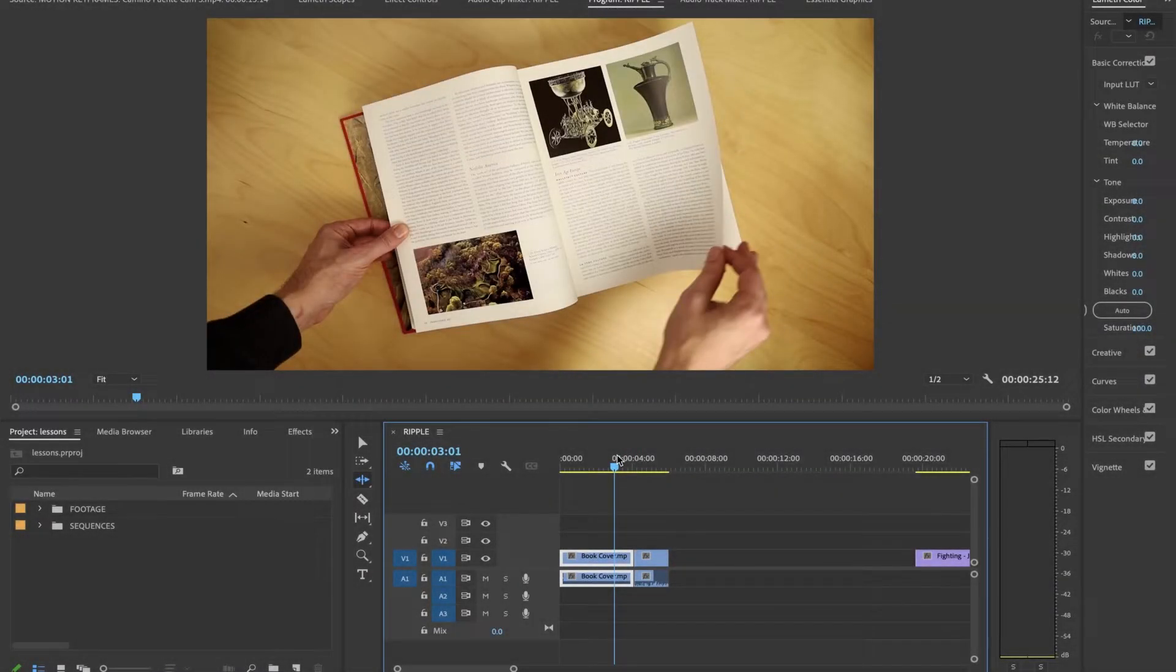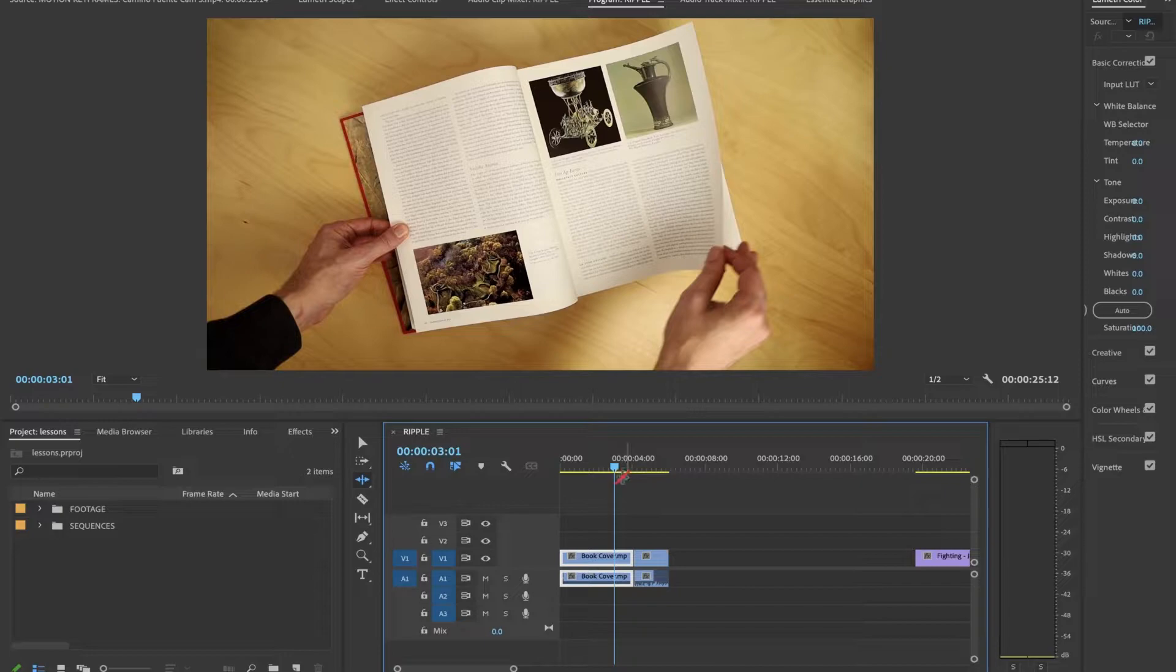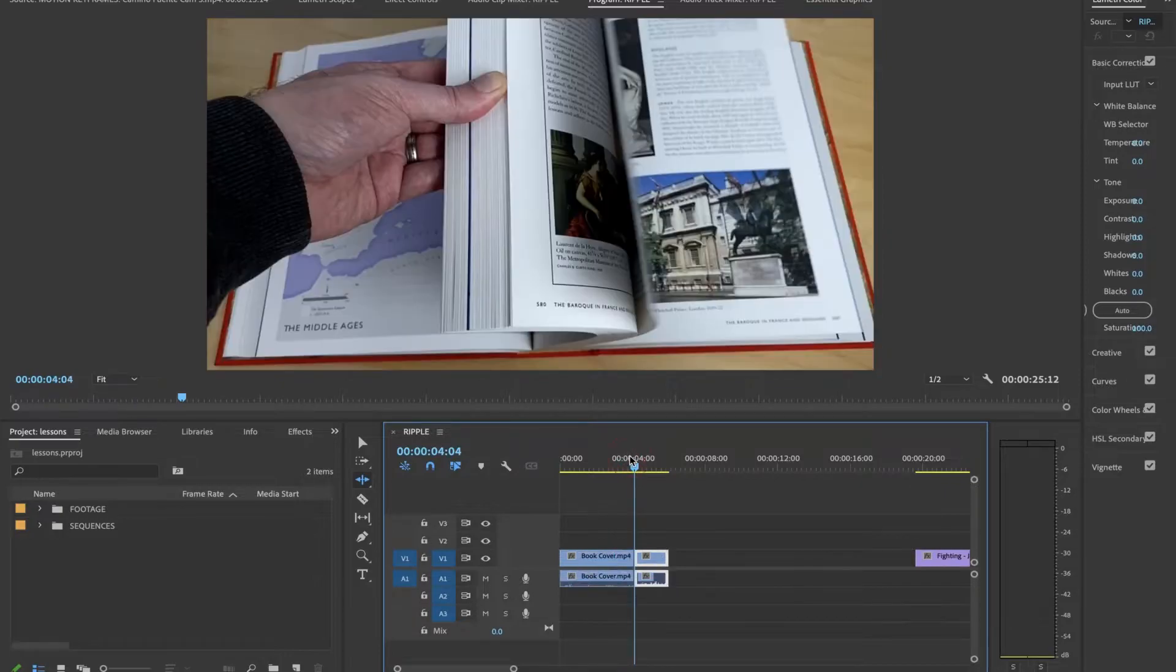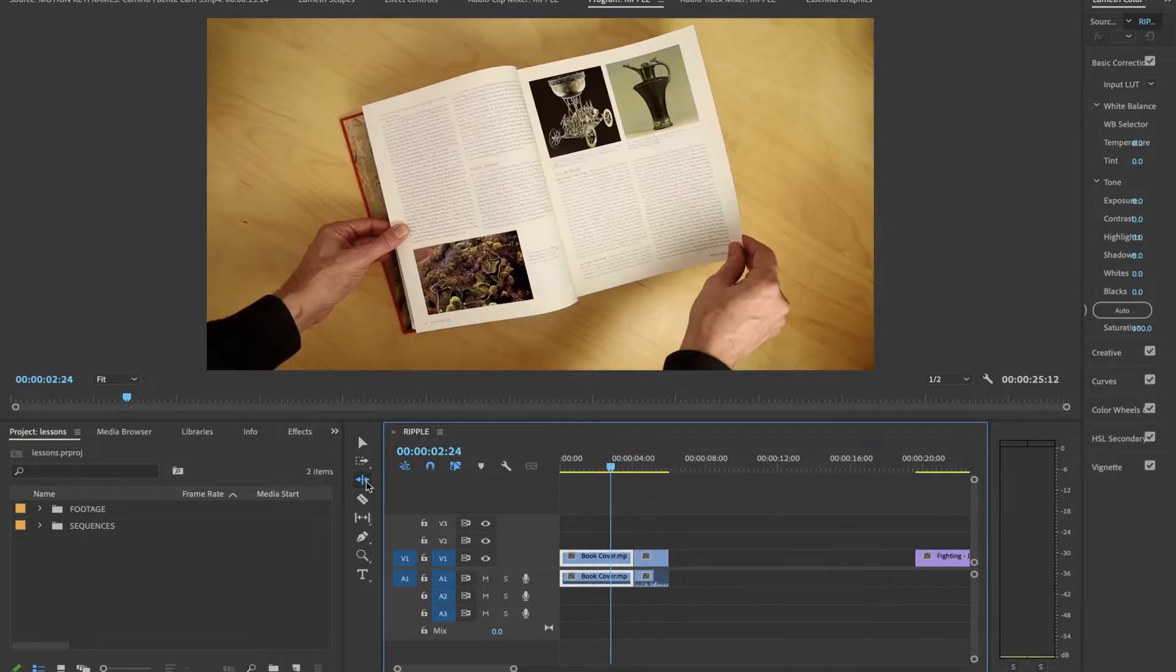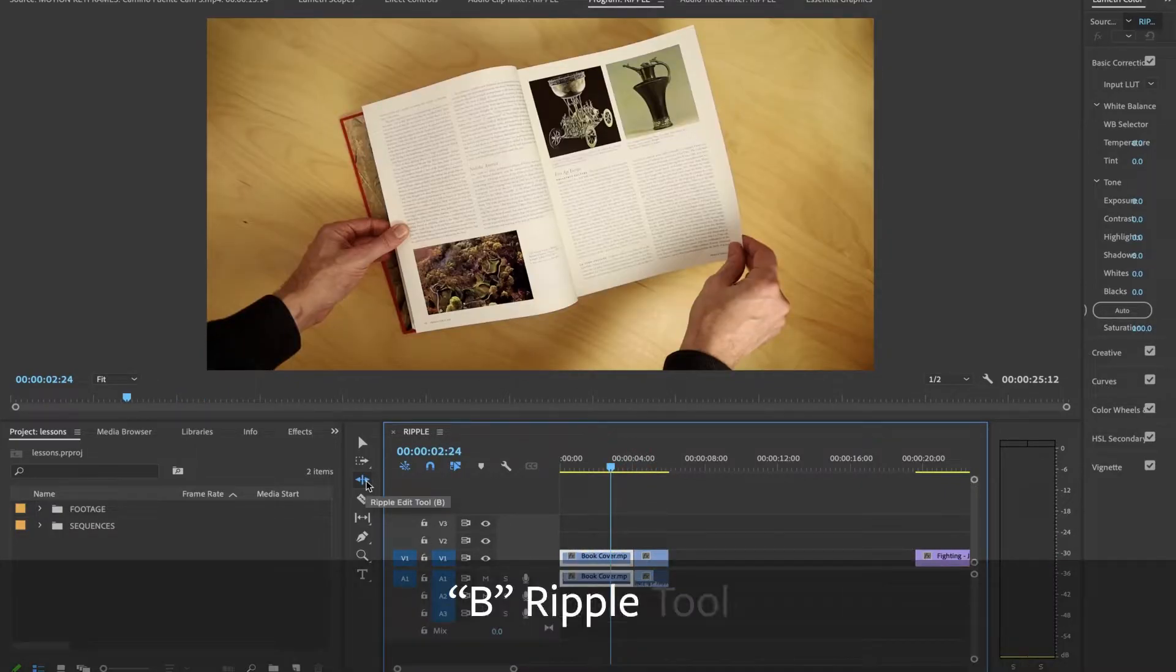The Ripple tool extends footage that's already on your timeline without covering up anything else. I happen to be in the Ripple tool right now, which is the letter B. It's located right here.